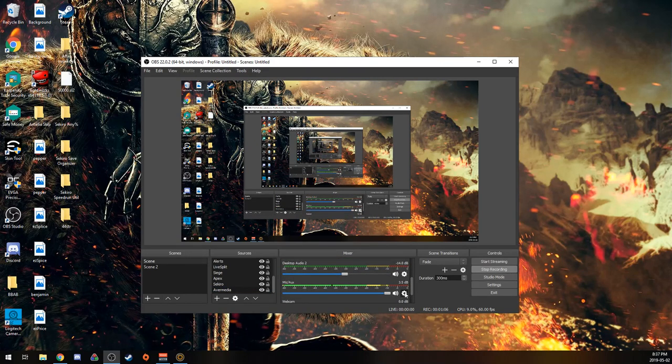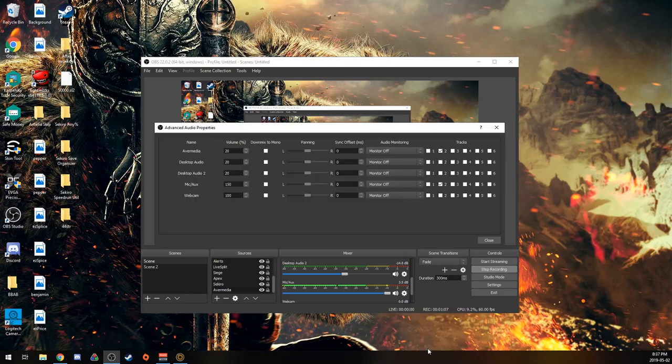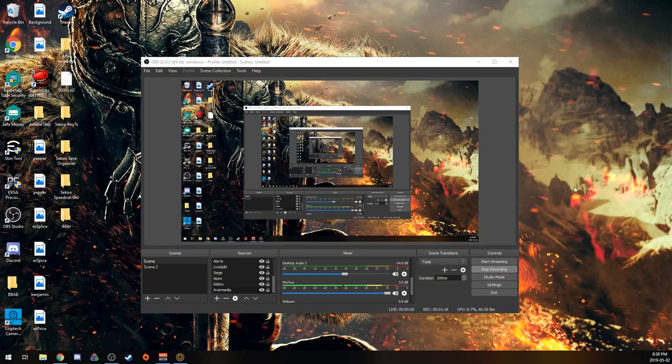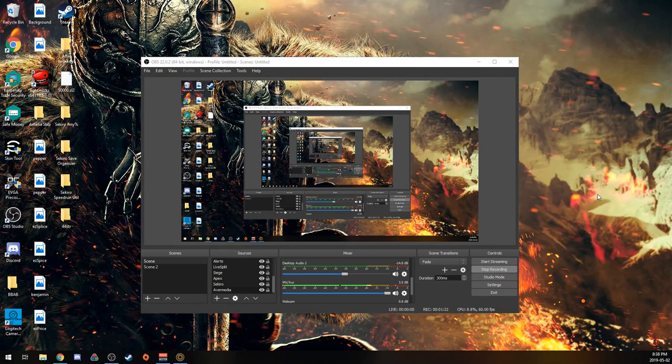And if I go to Advanced Audio Properties, you can see that the only audio tracks that I have recording are AverMedia and mic on tracks 2, and everything else is unchecked. So the only thing you can hear in my recording and my streams is the mic and the game.